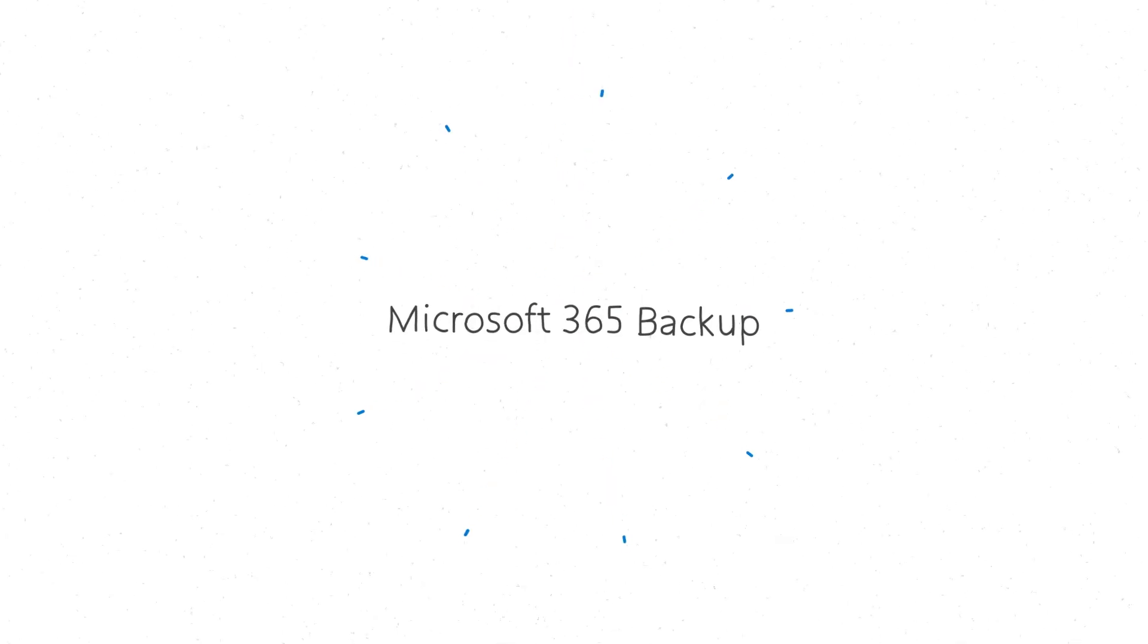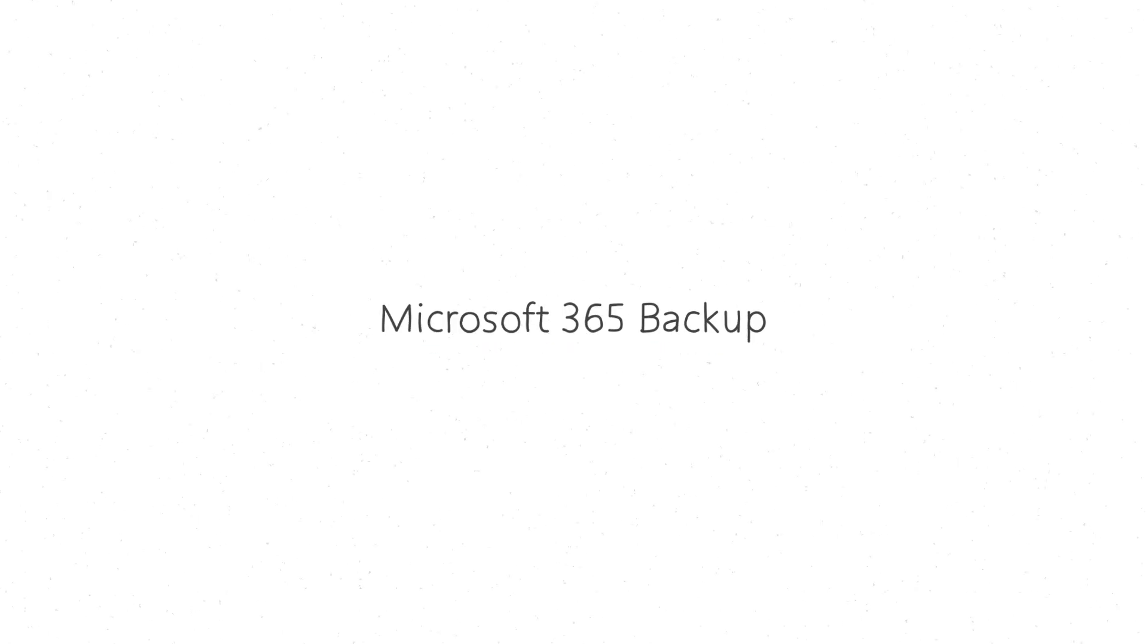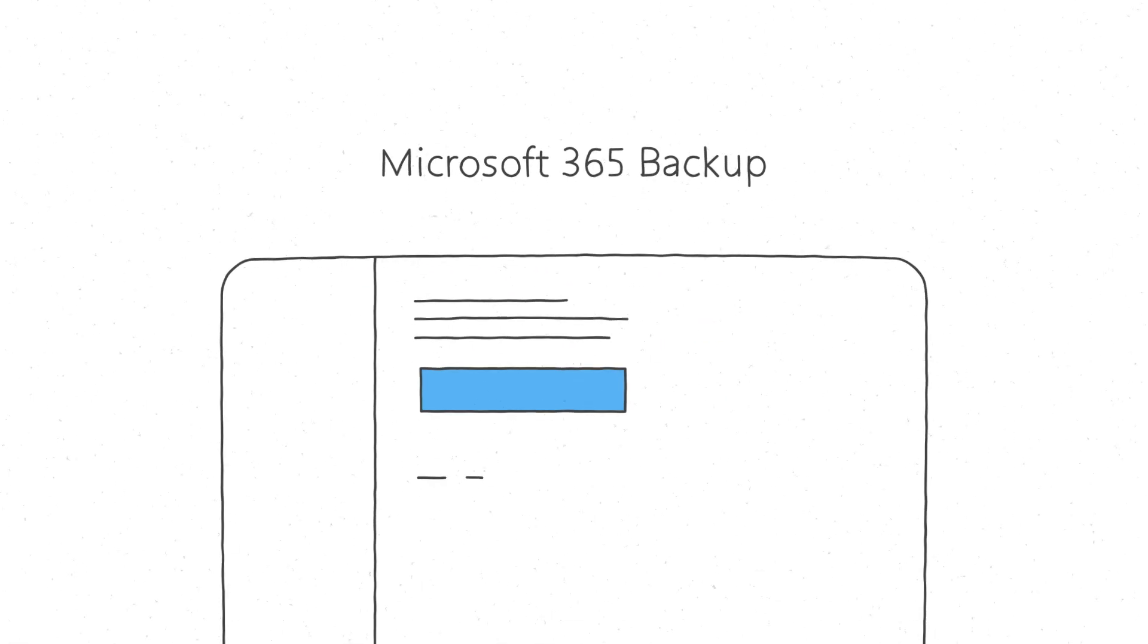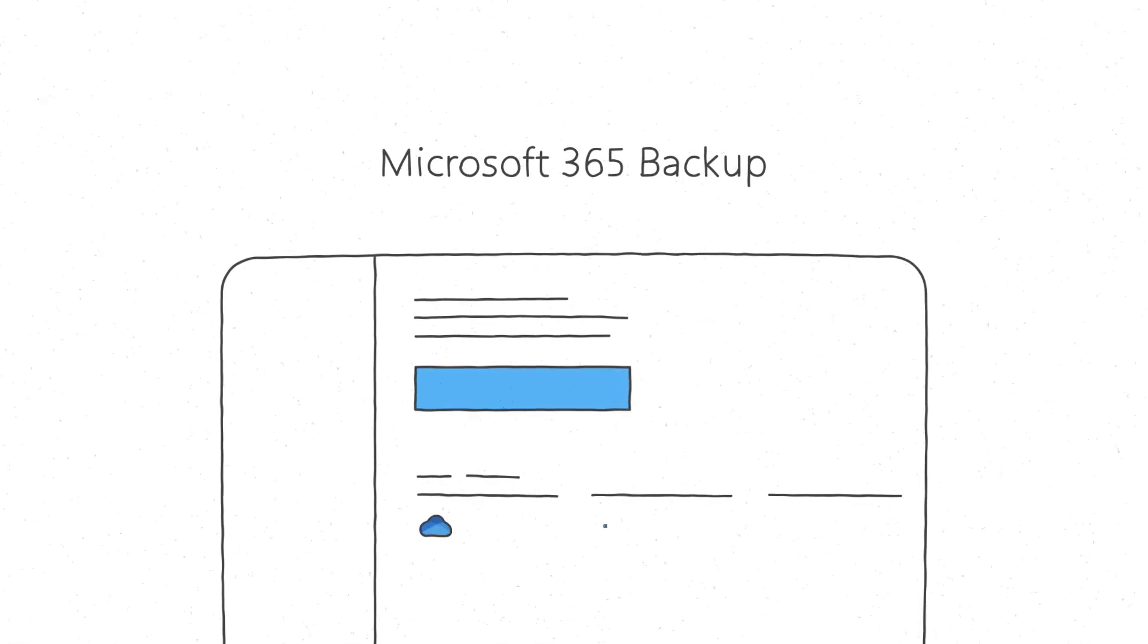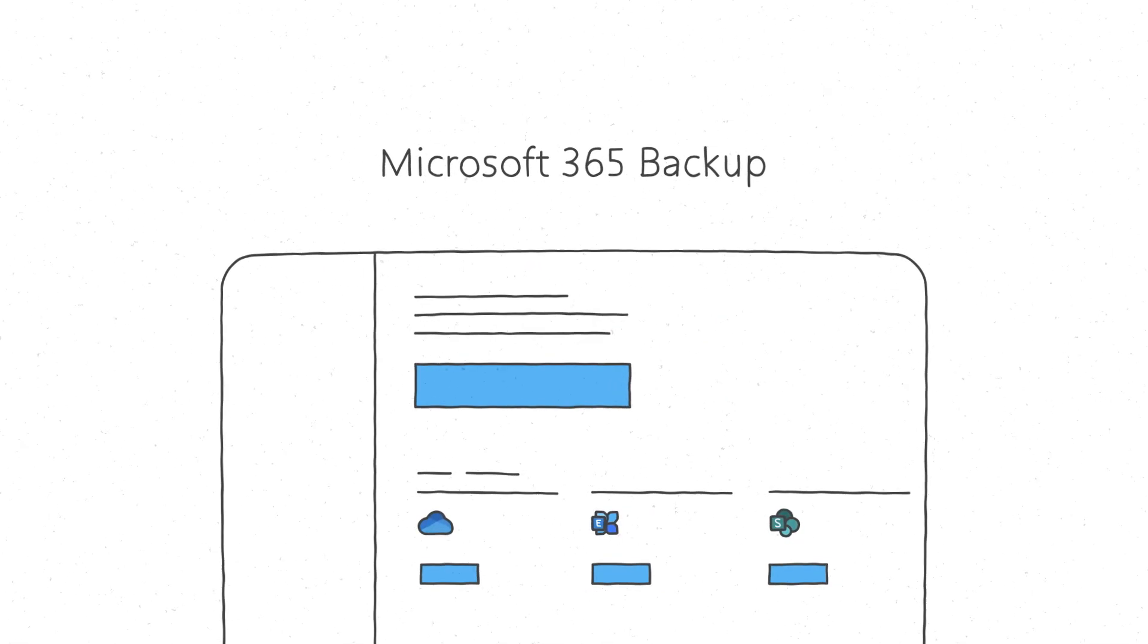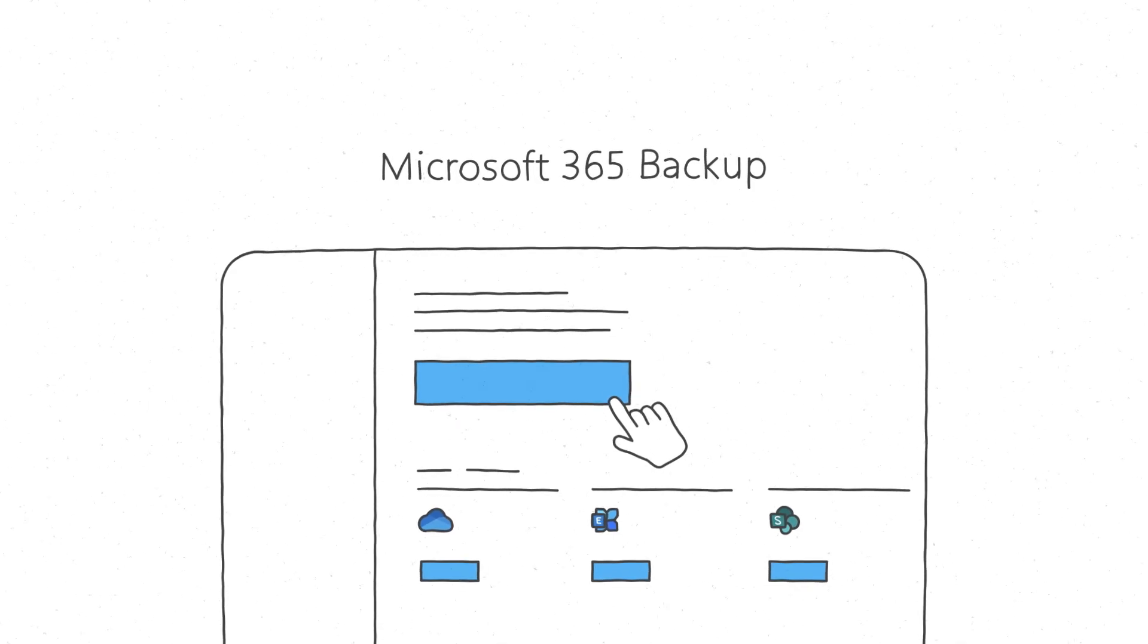That's why we're introducing Microsoft 365 Backup, your integrated backup solution with lightning-fast restorability to ensure business continuity for your organization.